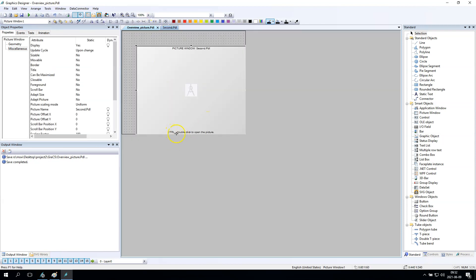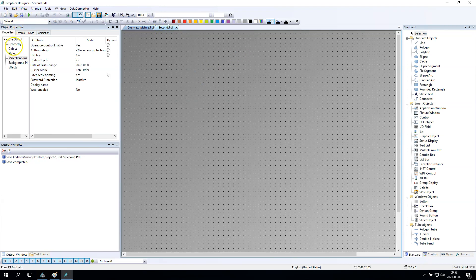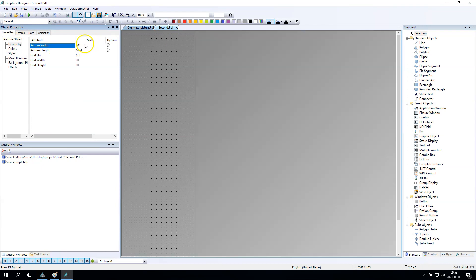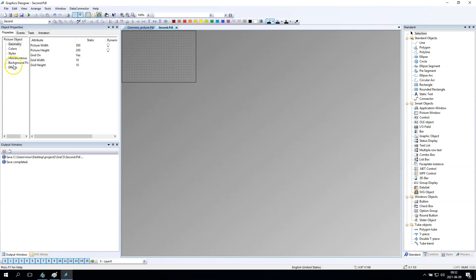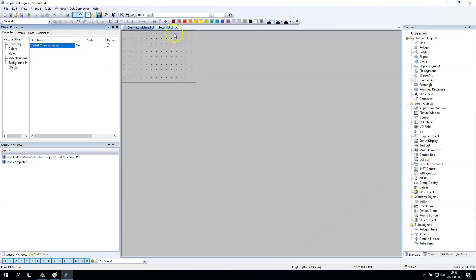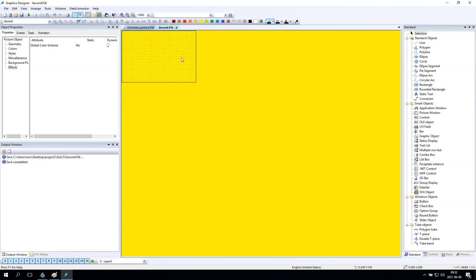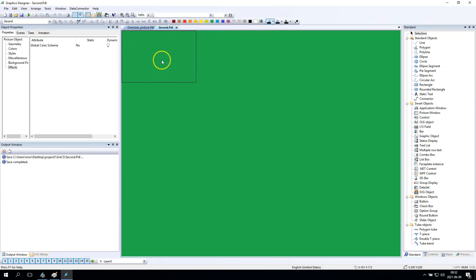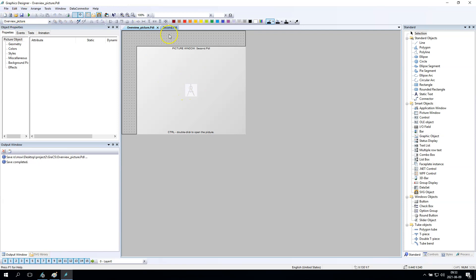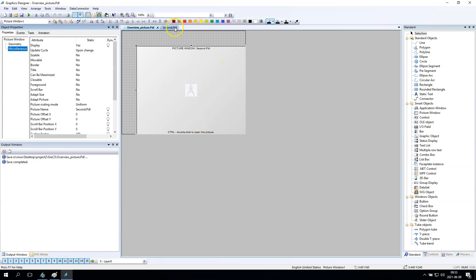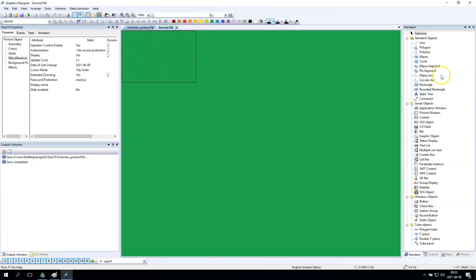After I make Control + double-click, I opened the second picture window. This one should be for example smaller, something like that. The global color scheme can be also 'no', and I will put the yellow color — or maybe green is better. So I will have this picture window inside the second picture window.